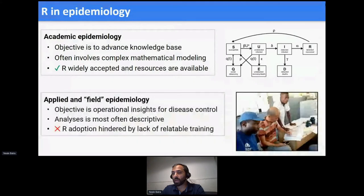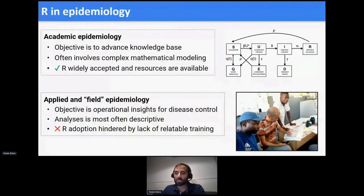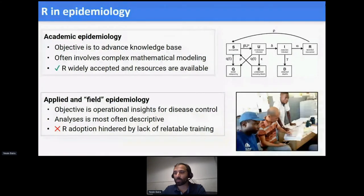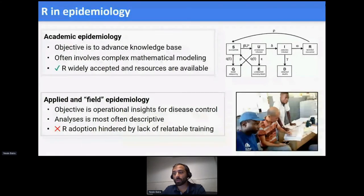The space where Applied Epi works is on the practice side — the practice of epidemiology to actually implement disease control. In this space, the objective is usually operational insight for disease control. This often takes place in emergency settings where time is short, resources are short, people are stressed, and producing a situation report is crucial and has to be done fast. The analyses are mostly descriptive — simple tables, plots, descriptive maps, simple dashboards. But in this space, R adoption has been hindered by a lack of training relatable to the kinds of people working in applied epidemiology. It's not widely adopted yet, although the momentum is there.